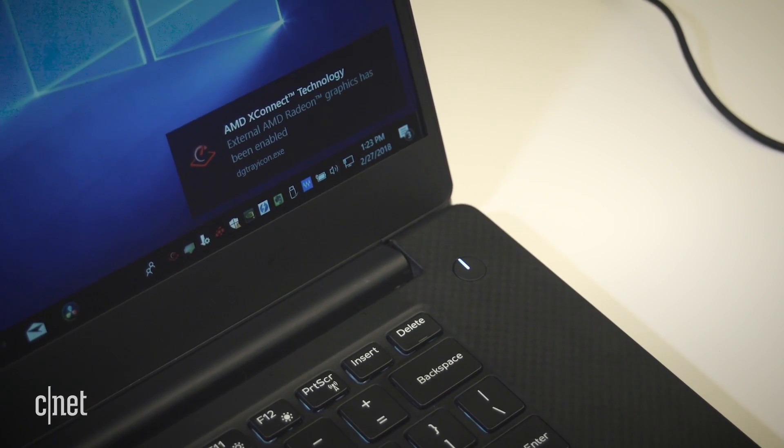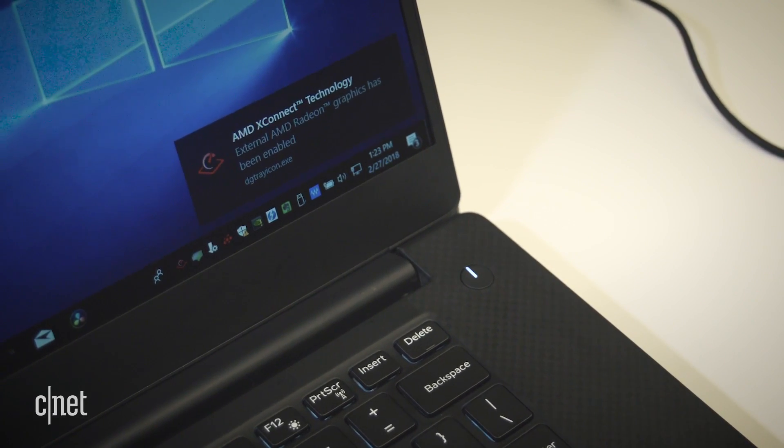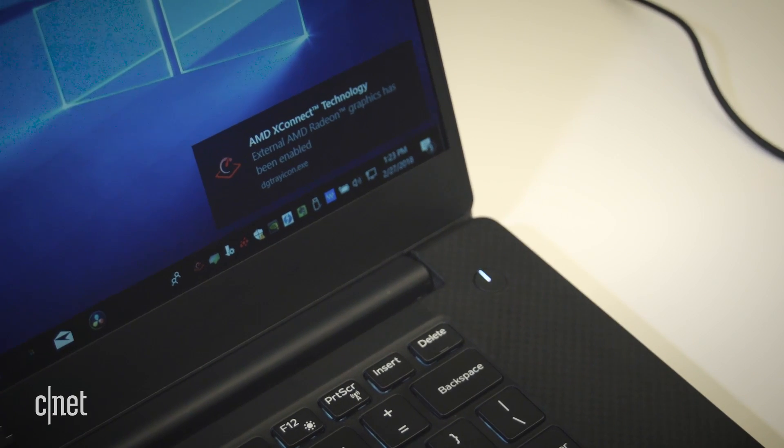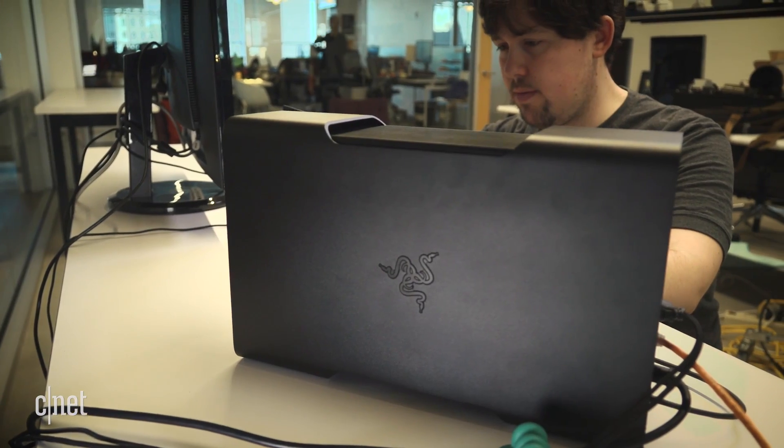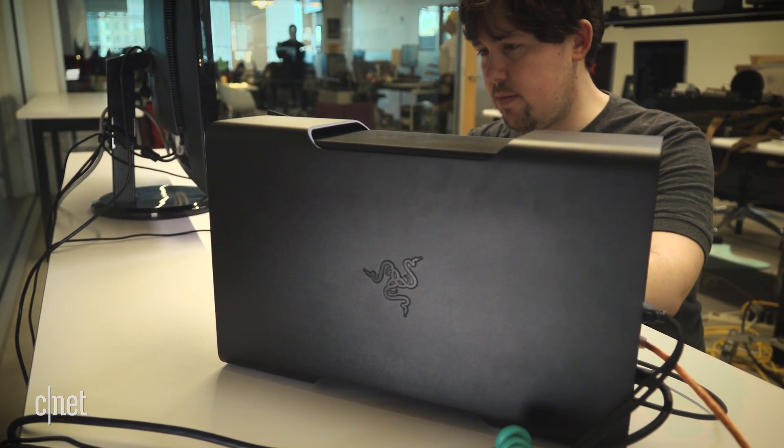Even a MacBook Pro can work, though only certain models and with certain GPUs. So what's the catch?